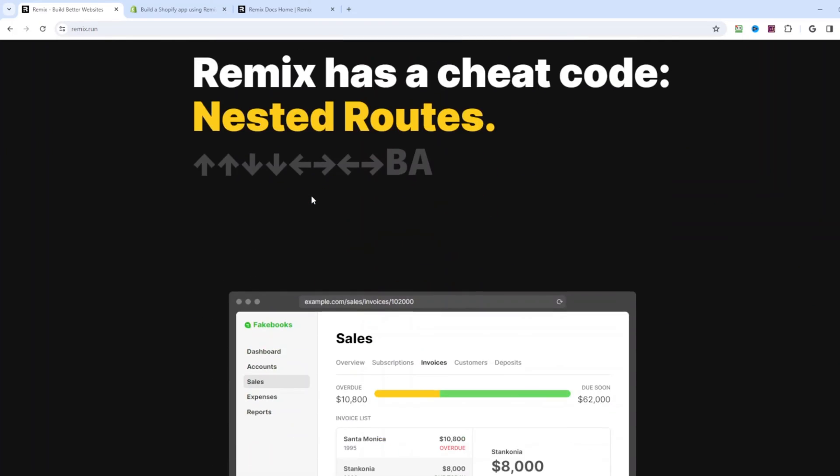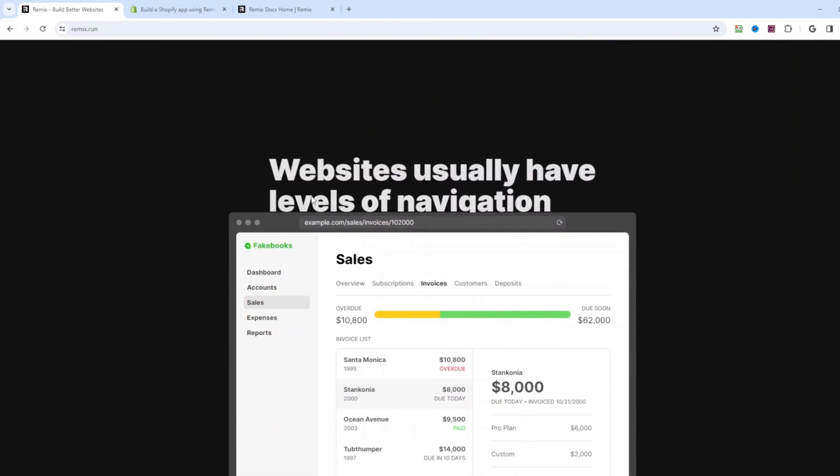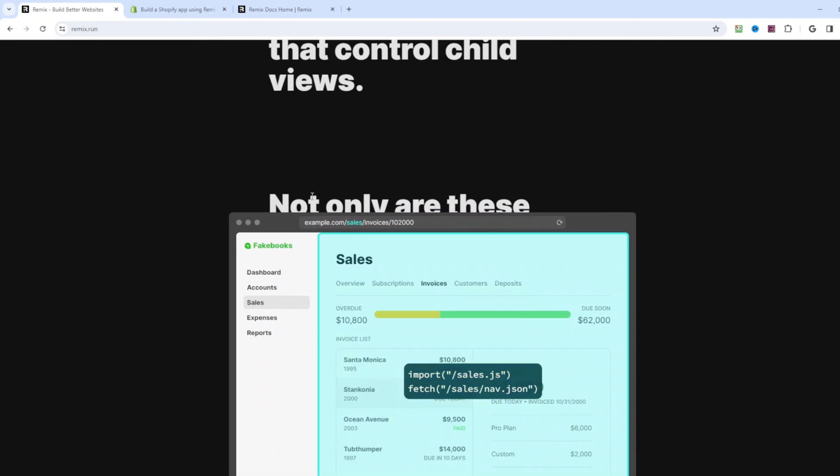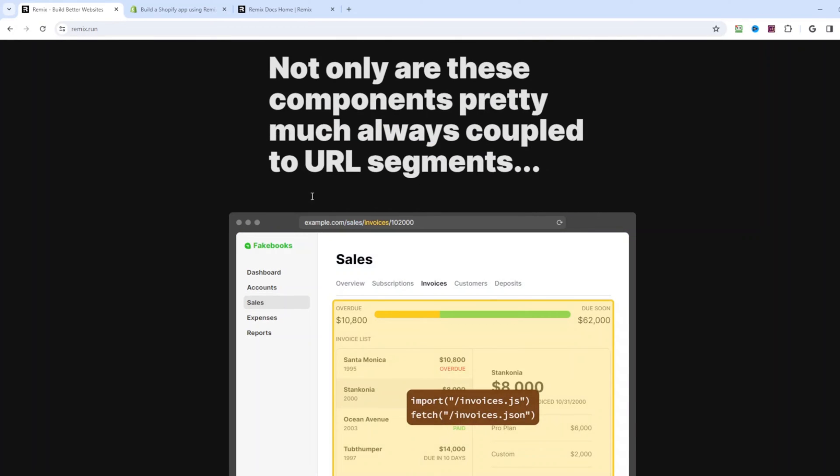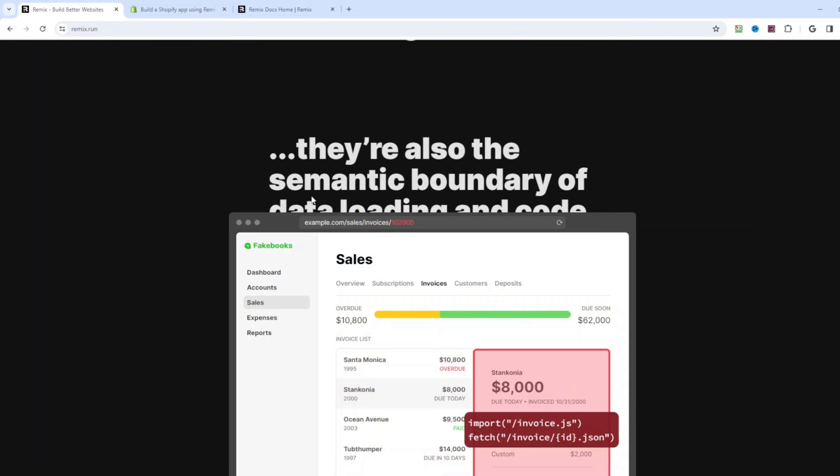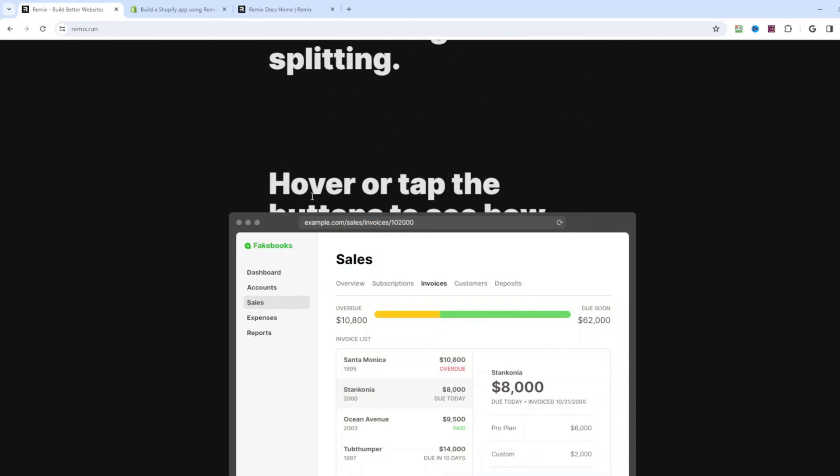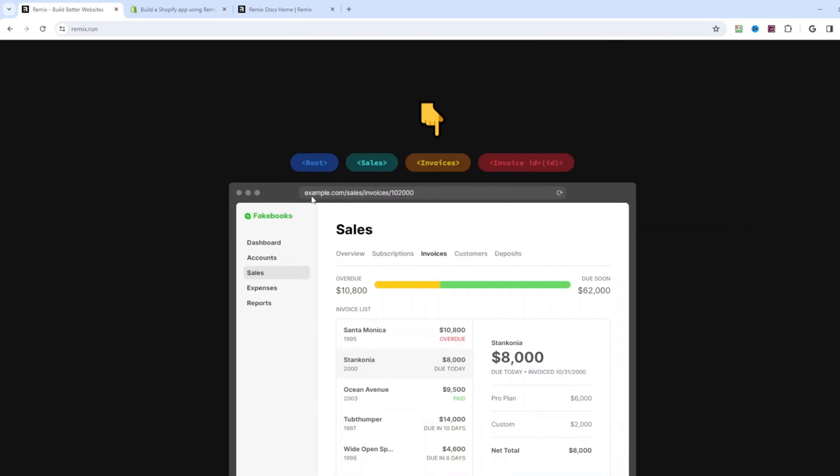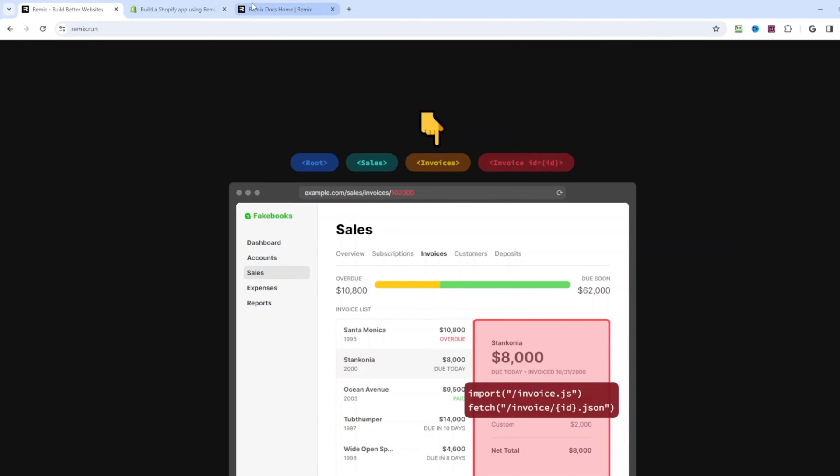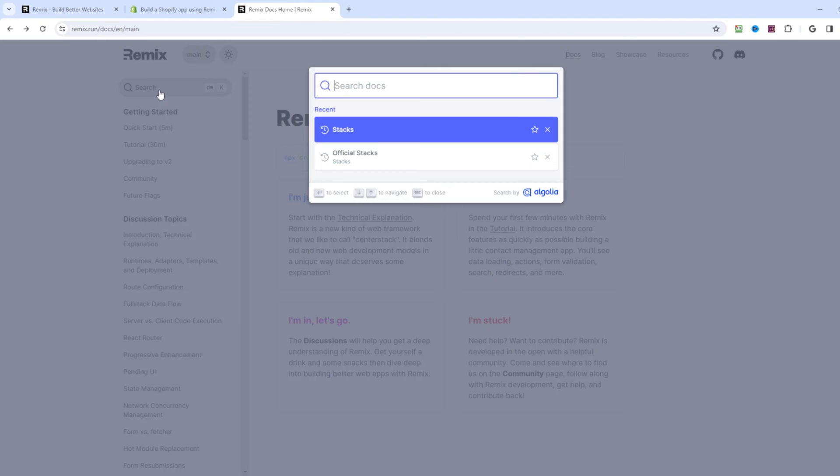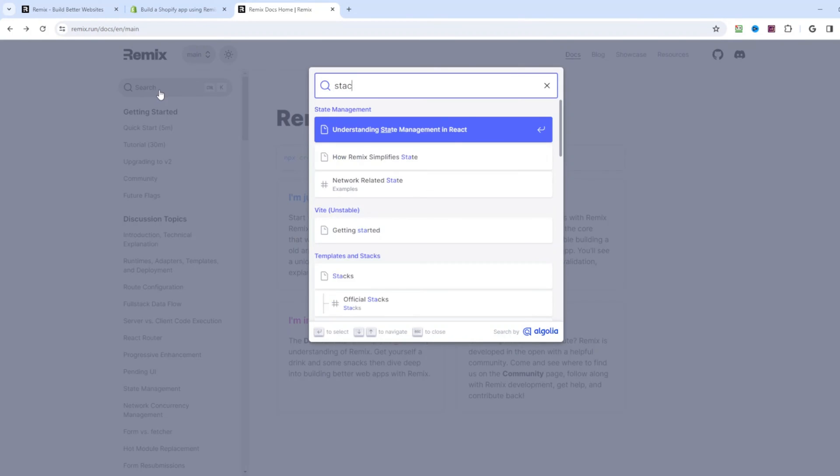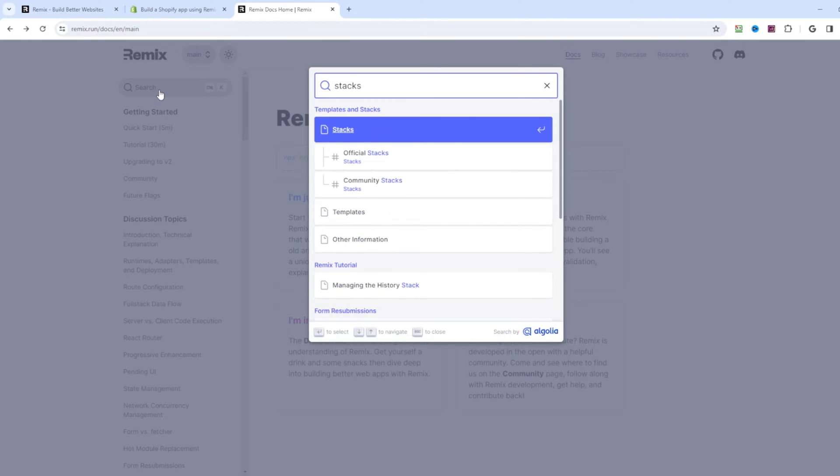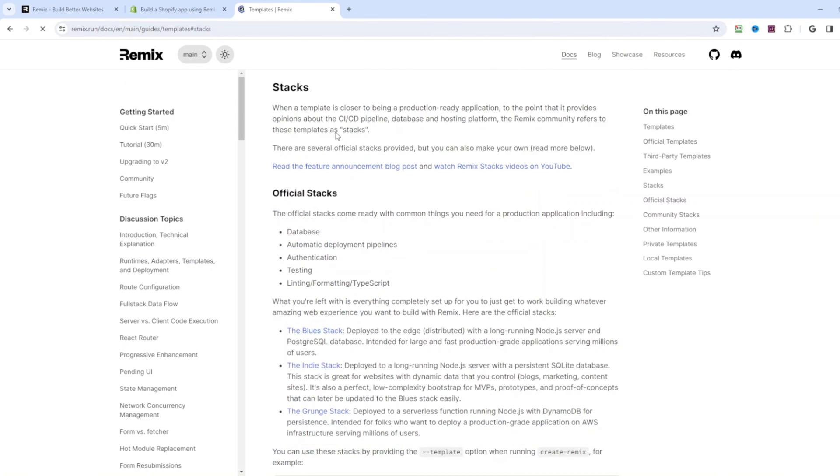Remix also has this cool idea of nested routes that behave sort of independently and can be seen as an alternative to micro frontends. To make developers' life easier, Remix team created stacks, pre-configured starter templates.